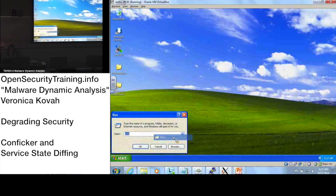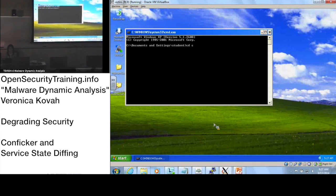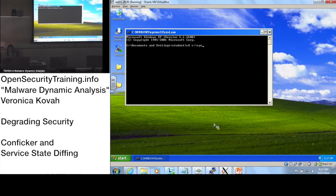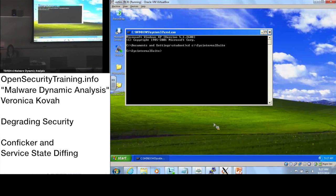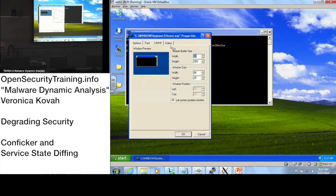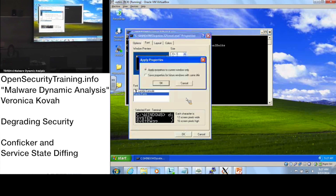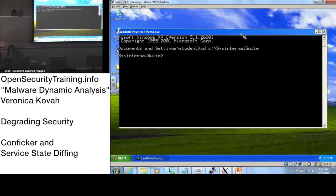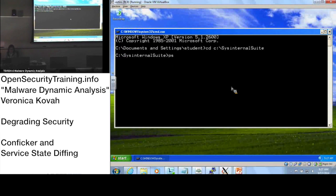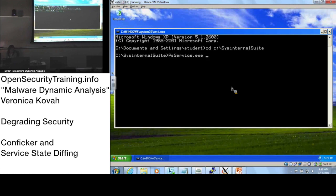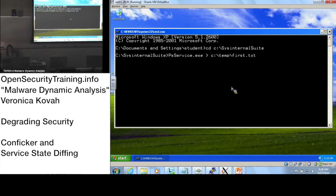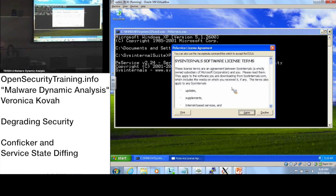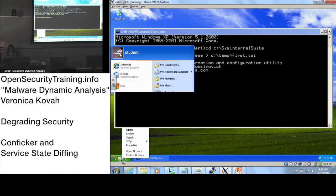Let's go to the victim VM and start a DOS prompt. Change the directory to Sysinternals Suite. Now let's run PSService. We used this tool yesterday to check services. Type PSService.exe and redirect the result to temp\first.txt so we can have a snapshot of the clean state.